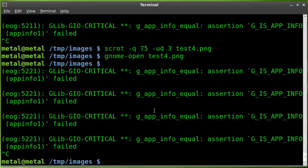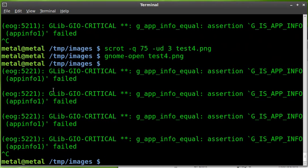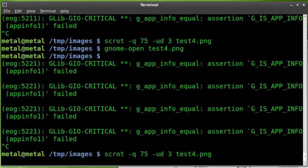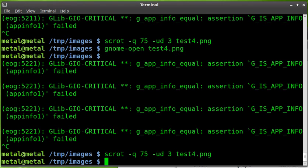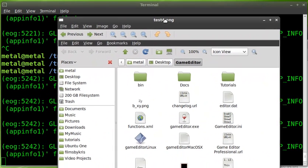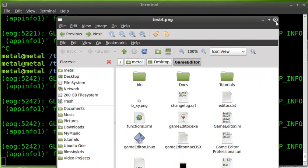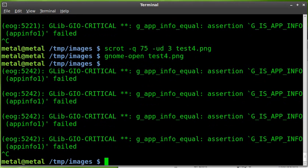So you can run that command with a delay and choose another window. In fact, let's do that. I'll open up a Nautilus window here. We'll run that command again. I'll choose the Nautilus window. It took the shot. Let's display it. And there you go. So that delay will allow you to choose another window. And the U will choose to take a screenshot of just that window.